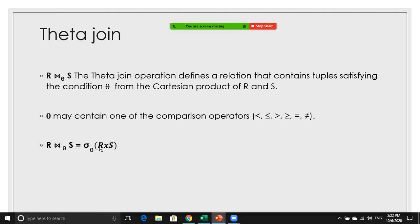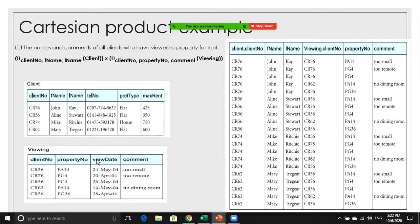The Cartesian product with a selection statement is equal to R theta join S. So when we have the Cartesian product of R and S and apply some theta condition on the result, it is actually equivalent to R theta join S. Both expressions have the same meaning and give the same result.